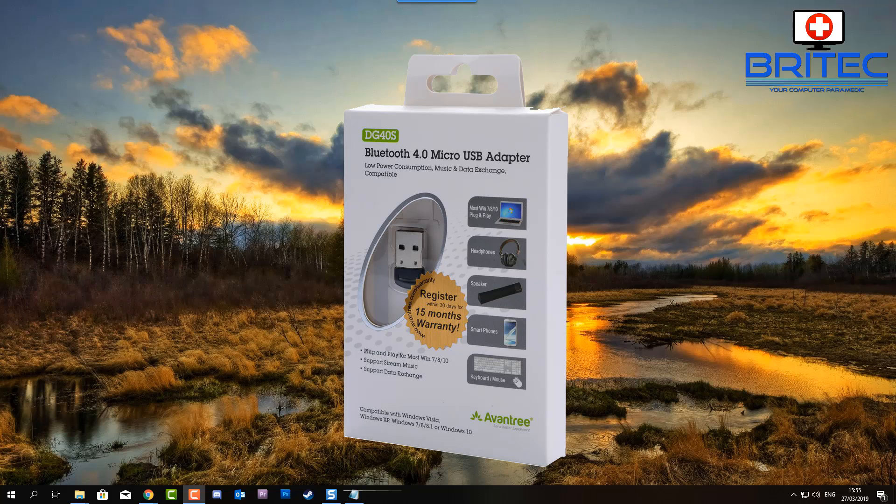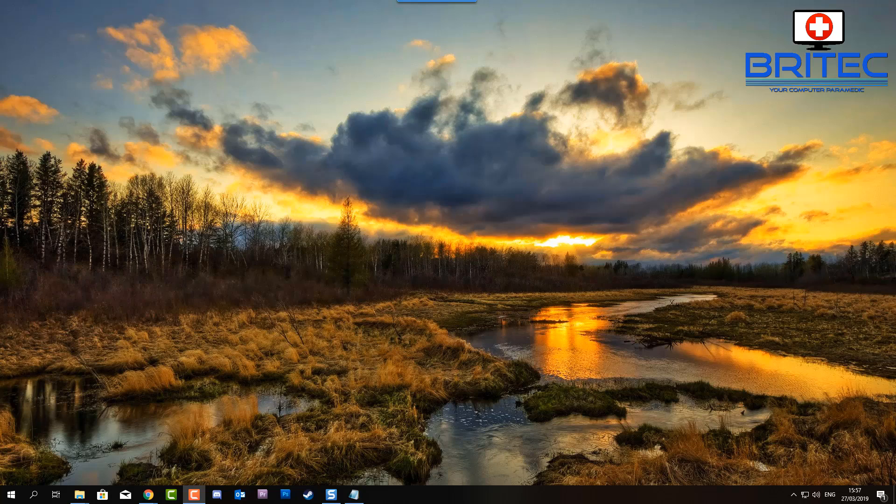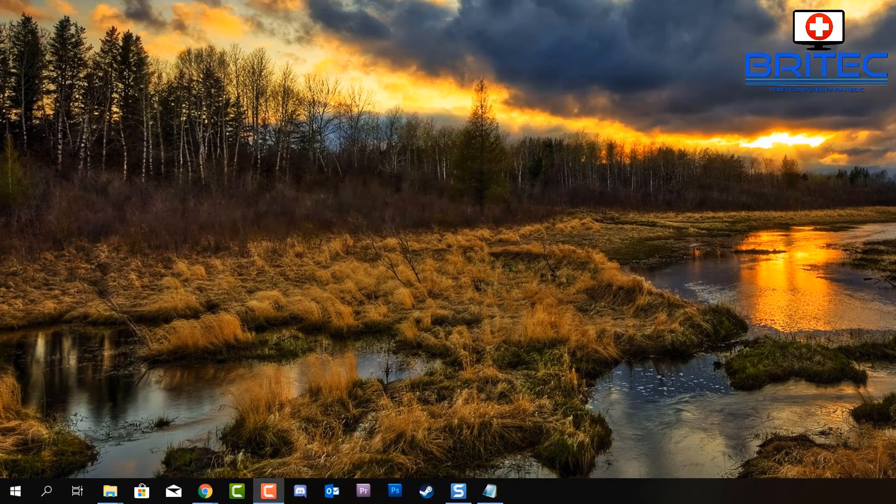You can buy these pretty cheap. I'll leave the link in the video description. But basically, if your motherboard has Bluetooth already, you won't need one of those. But if you haven't got a motherboard that supports Bluetooth already built-in, you will need one of those dongles.